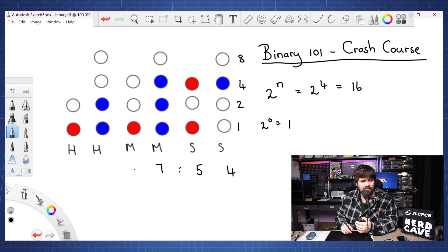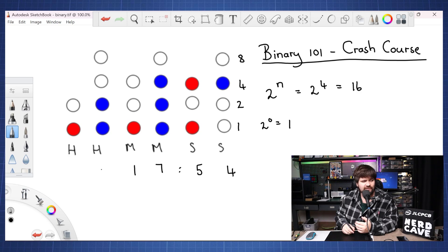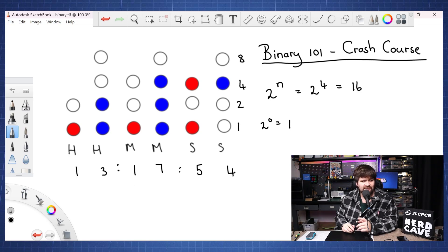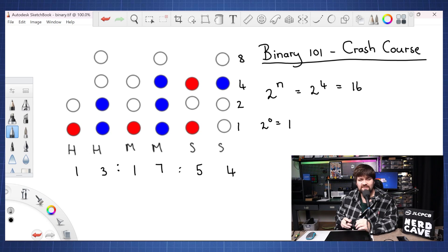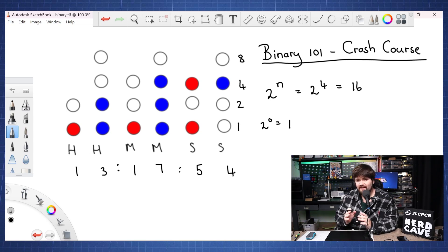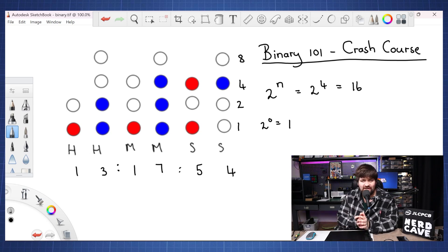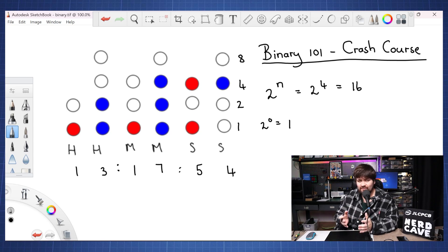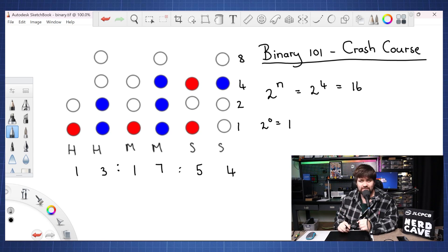Here we will have one. One plus two is three and here we will have one. So we can see the time here is going to be one o'clock 17 minutes and 54 seconds and that is how easy it is to read the time of this clock using binary.